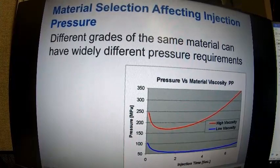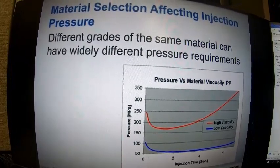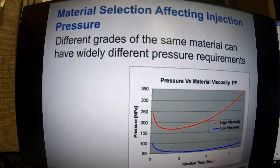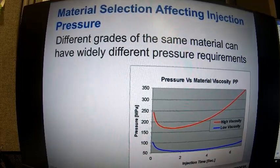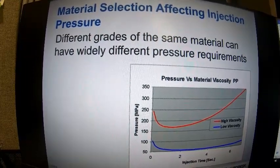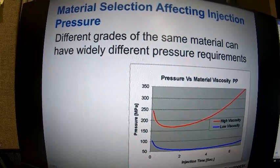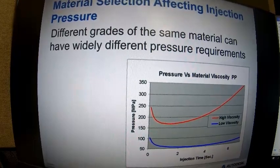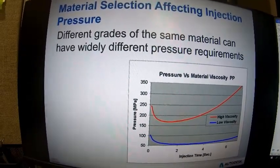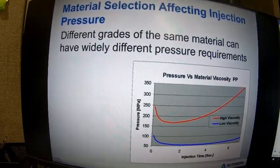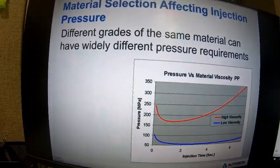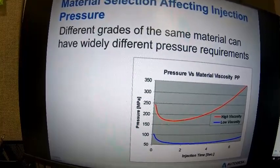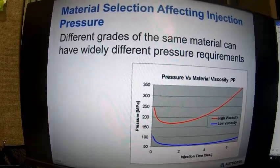Materials also affect injection pressure. Different grades of material can have different viscosities, which directly impact how much pressure is needed to fill the part. Even within something like polypropylene, you can't assume all grades have similar viscosity — that's not the case. As shown in this graph, a high viscosity polypropylene versus a low viscosity polypropylene can show very different injection pressures over a range of injection times.